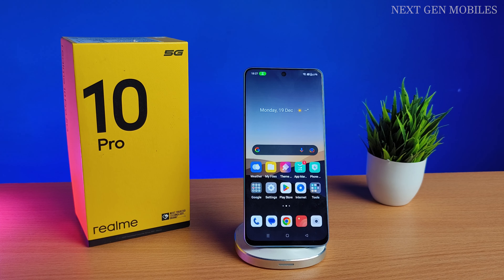Hello guys, now we are going to see how to make multiple time changes in Realme 10 Pro.